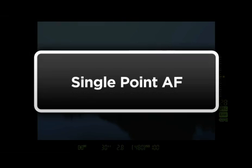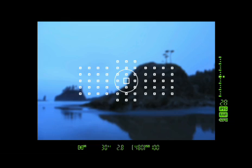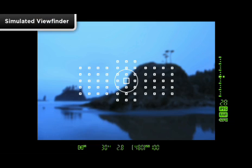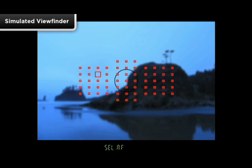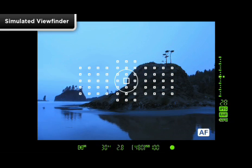Single Point AF. This is your basic AF Area option to manually select and focus with one single AF point at a time. You can freely move to any one of the 61 available AF points.